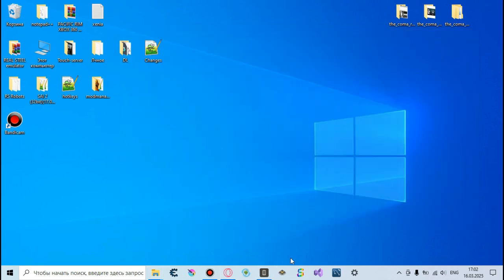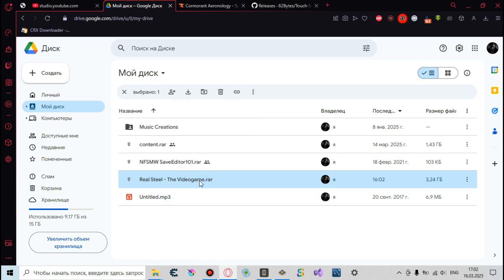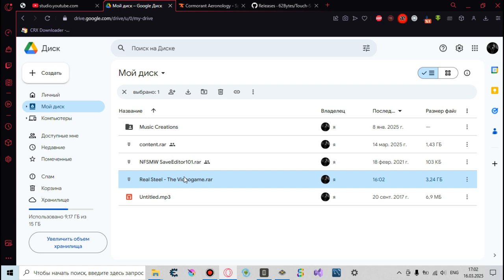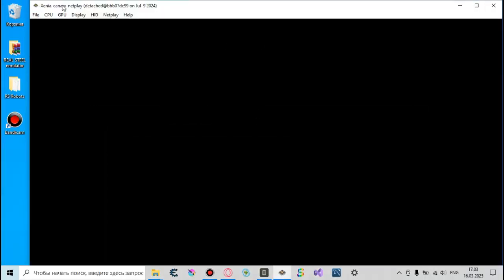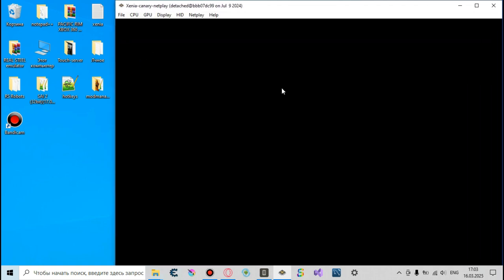Now I want to show you how to play. First of all you're gonna need Xenia Canary in Netplay. Like I said before, I left the emulator along with the Pacific Rim video game archive on my Google Drive. As you can see it now weighs 3.24 gigabytes, but don't worry — if you have a strong internet connection you'll be able to download it in less than 20 minutes. I was uploading this archive for about 60 minutes. I also left the link to download Pacific Rim the video game in my previous video tutorial.